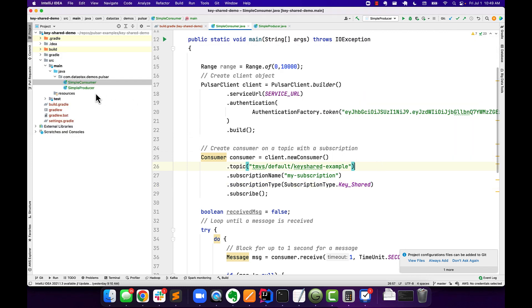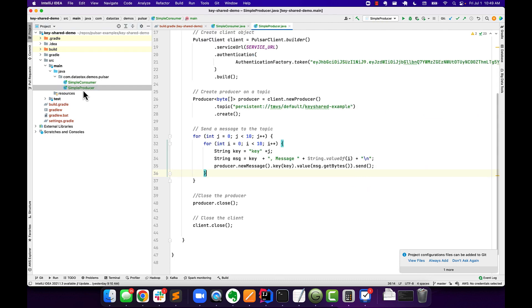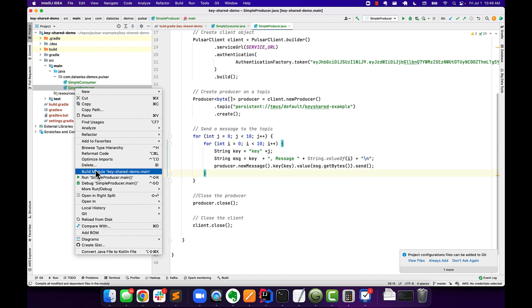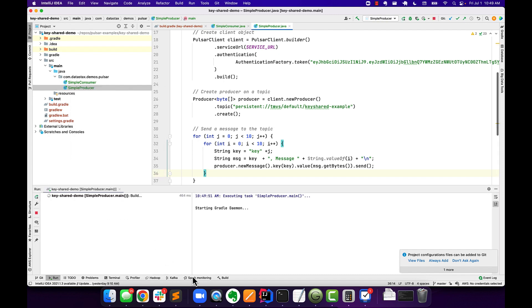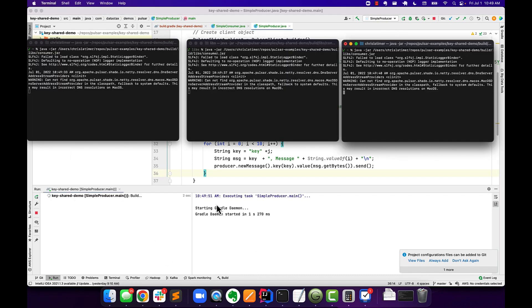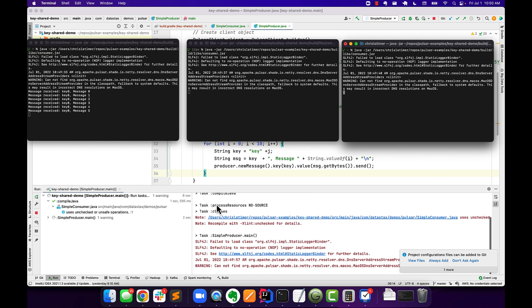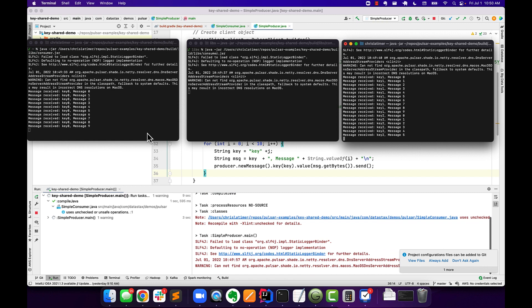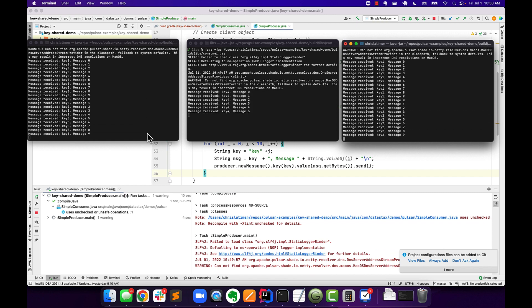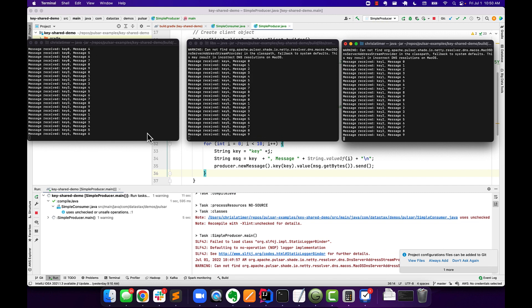And I'll go back into the IDE, go to my producer, and kick this off. This is going to create a total of 100 messages for 10 different keys. And as that's starting up here in a minute, it'll start pushing the messages onto the topic. And then here on the windows, we can now see that for each given key that's coming in...